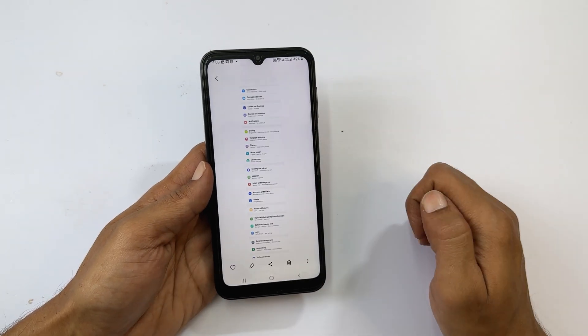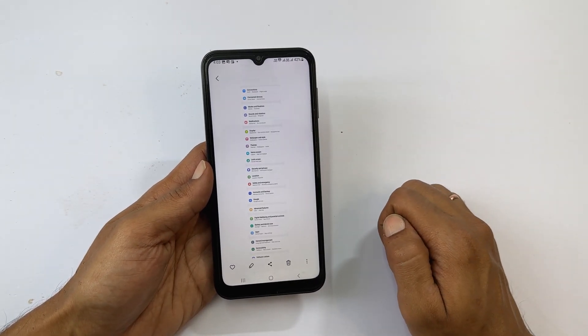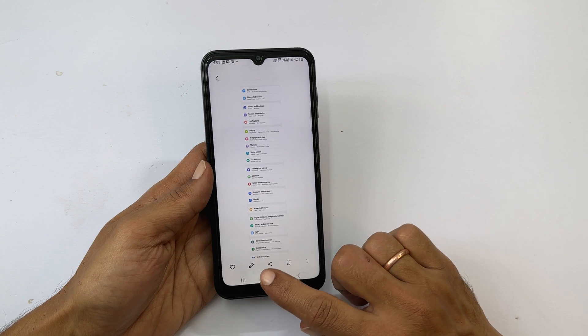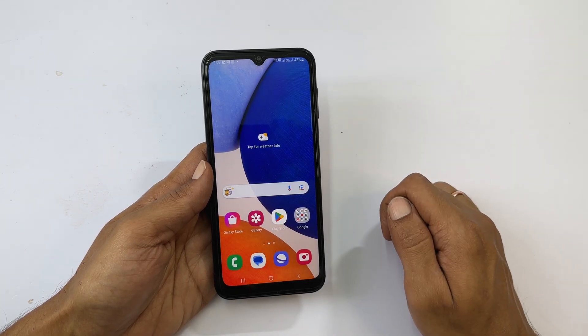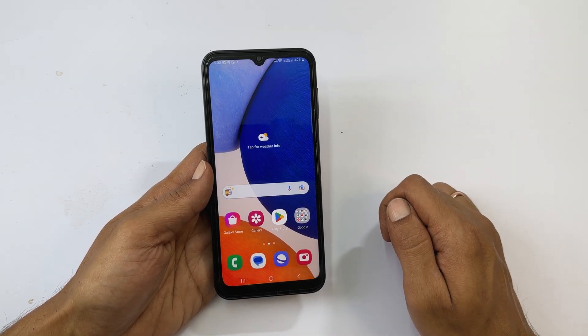This is the long screenshot. That's it for this video on how to take a screenshot on Samsung Galaxy A14 5G.